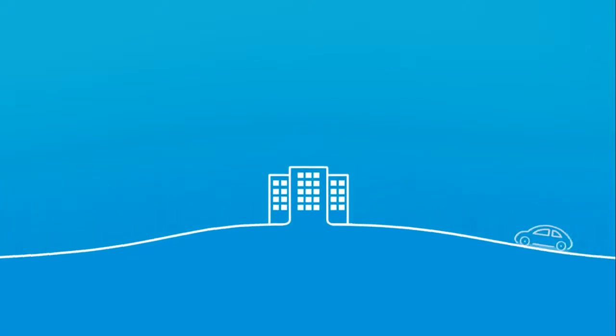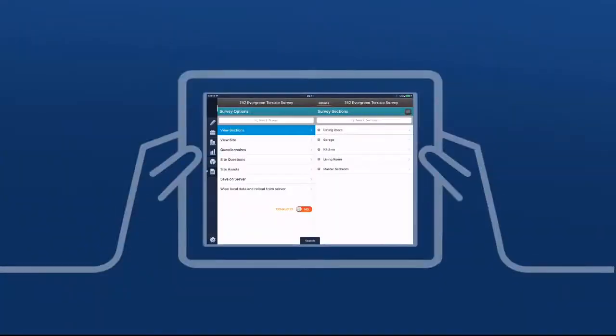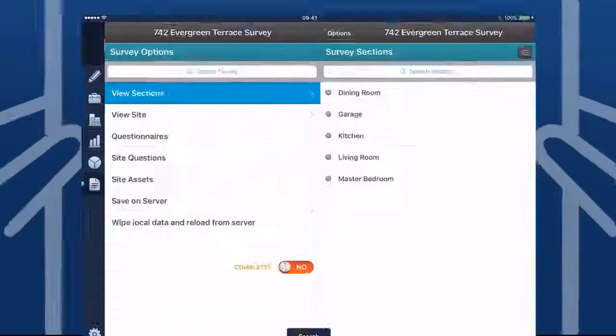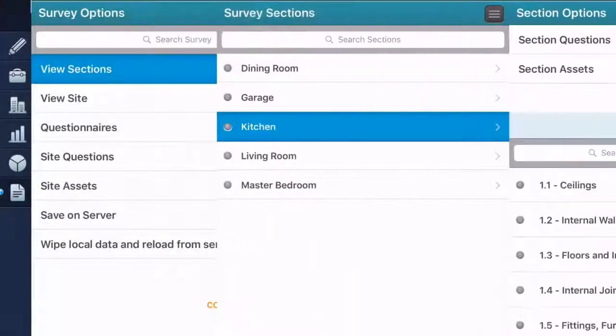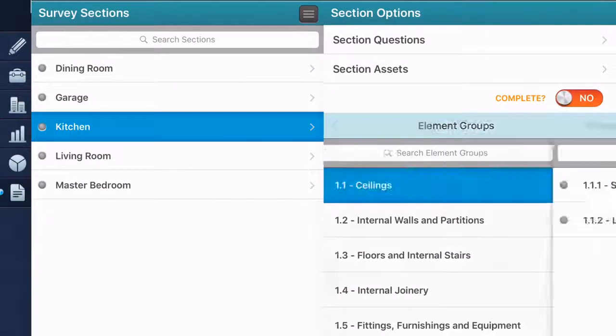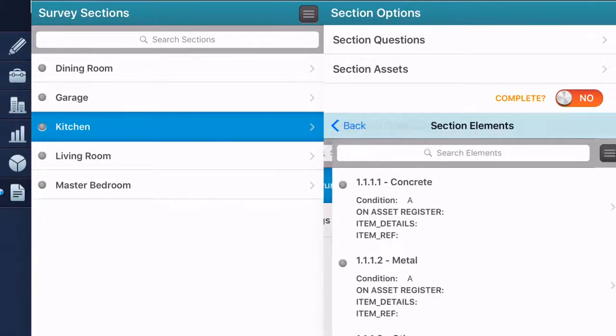With KaiCloud, simply travel to your site and use the survey app on your mobile device. With an intuitive design and fully customizable survey templates, capturing, labeling and storing your data is quick and easy.